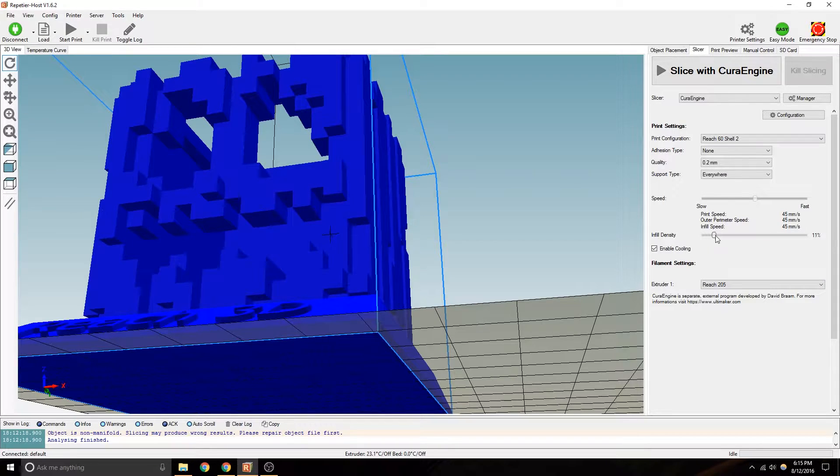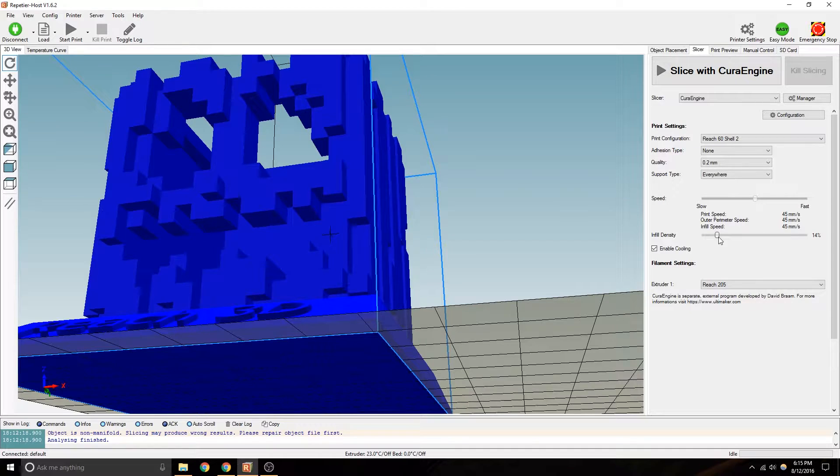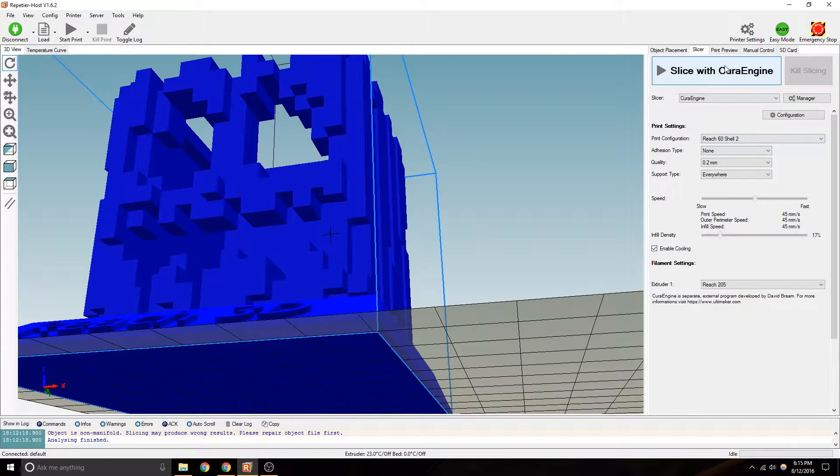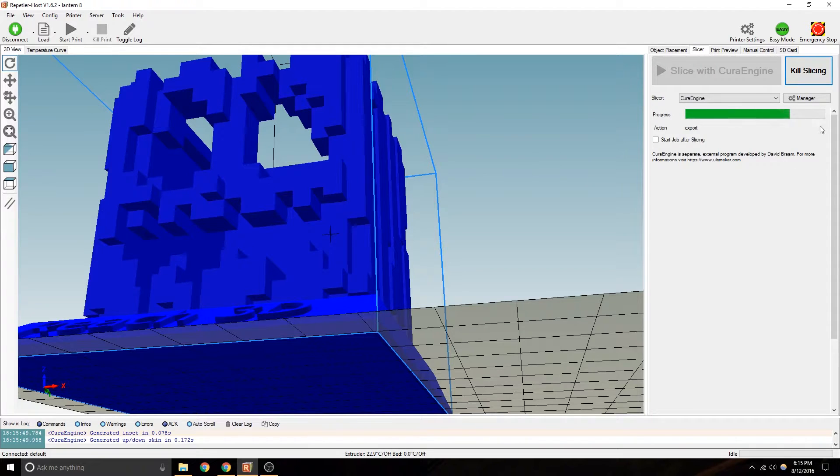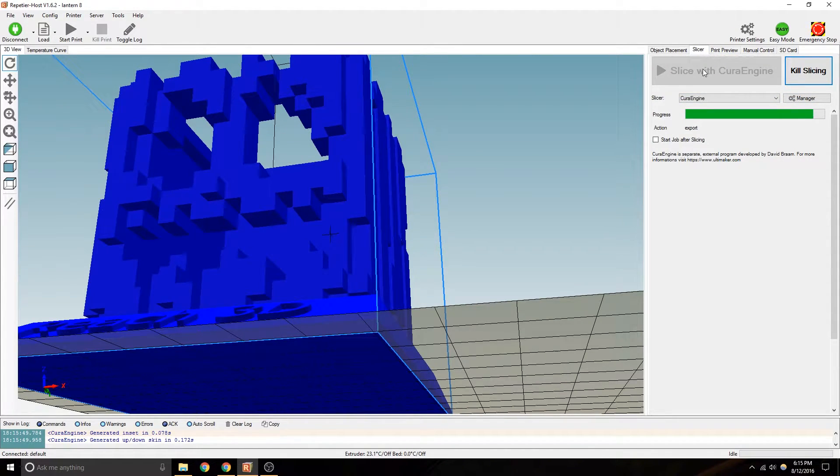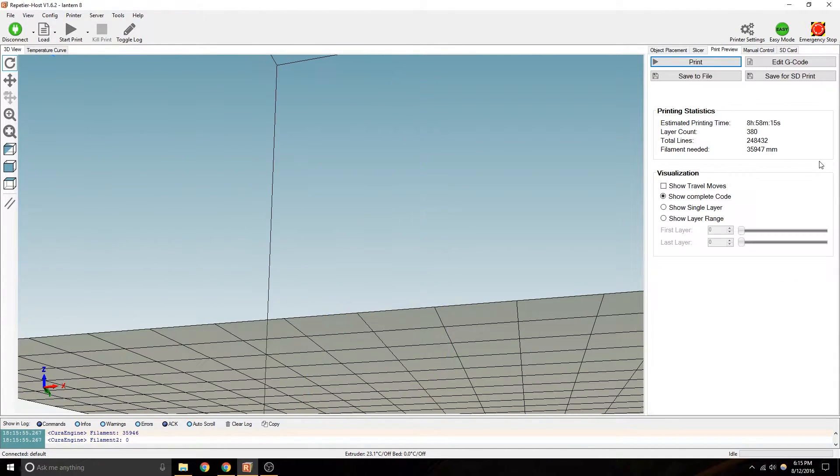Infill density, you've got to at least put it at something. Jack-o-lantern wouldn't need much. 17% sounds good. Slice it. So you just click over to hit the Slice with Cura.